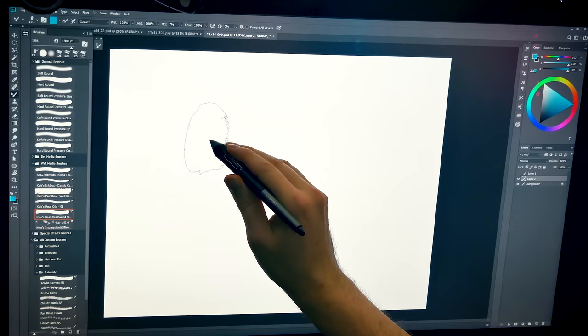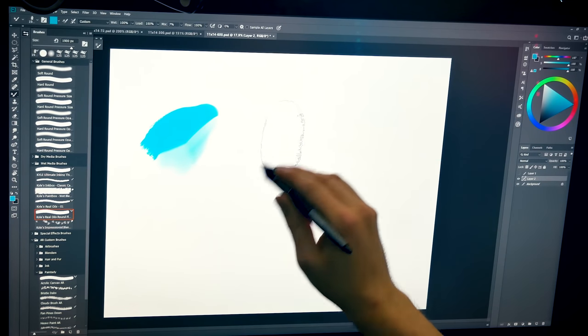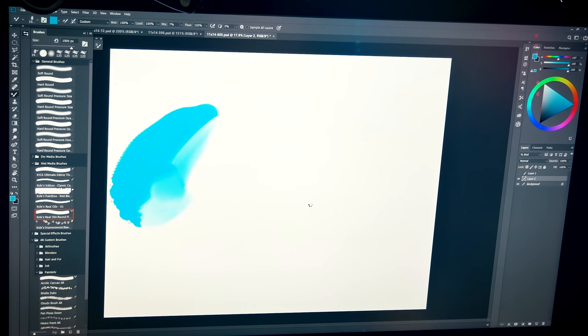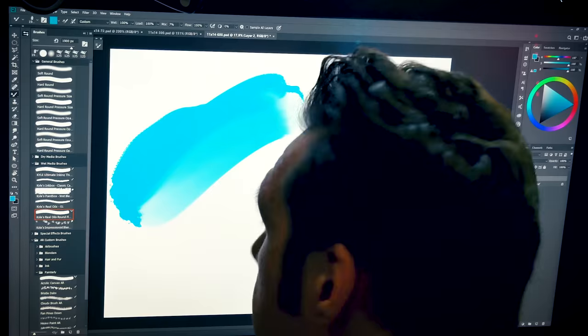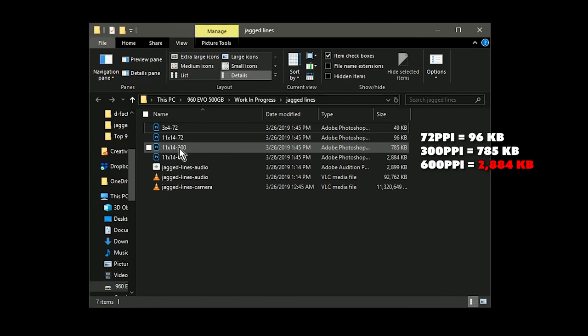But there are downsides to increasing the resolution or the dimensions of the artwork. For example, it can make your art application run slower and it creates very large file sizes.